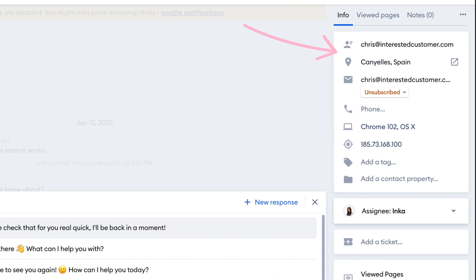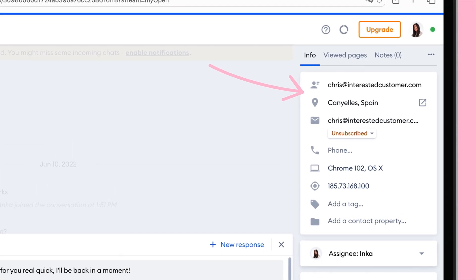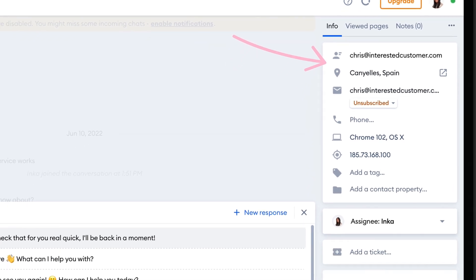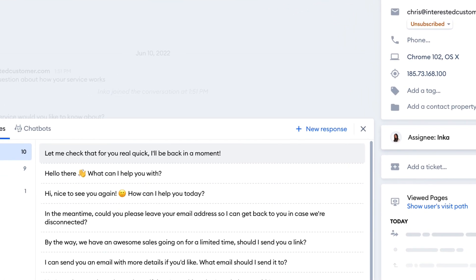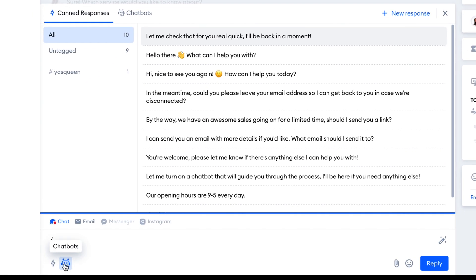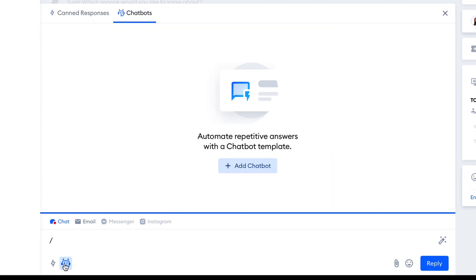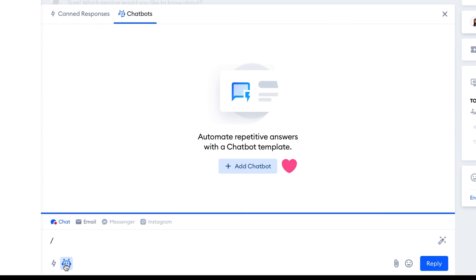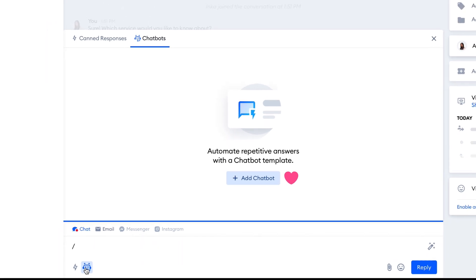Here, you'll also find a detailed view of the contact's profile, with the ability to add tags, contact properties, and notes. What's great is that you can create and assign tickets from here too. But what really caught our eye is the fact that you can access chatbots directly from your conversations, instructing them to take over if needed. So, let's check this feature out.